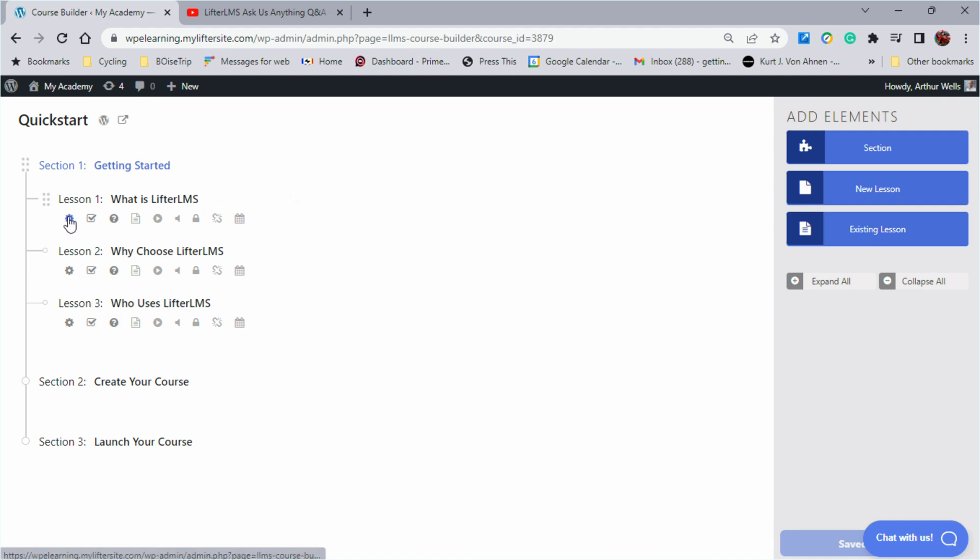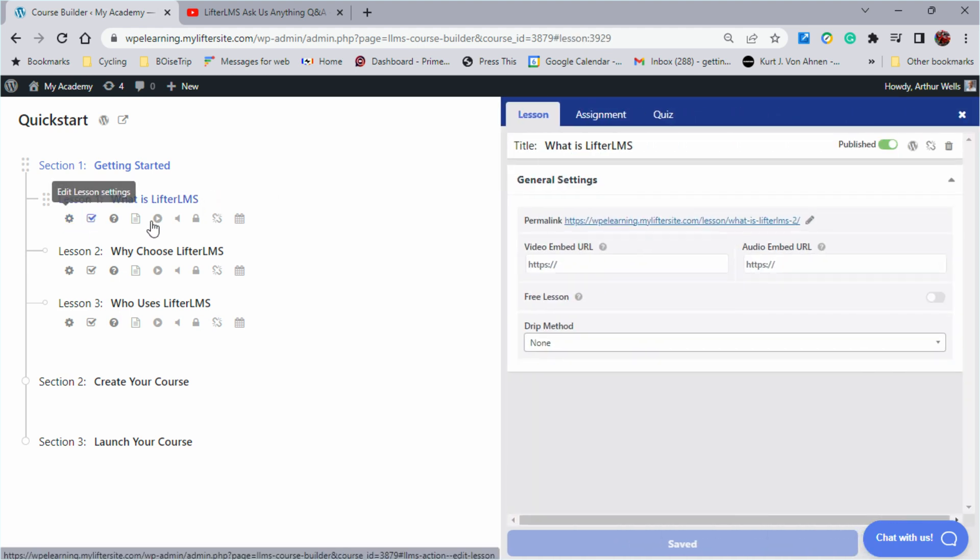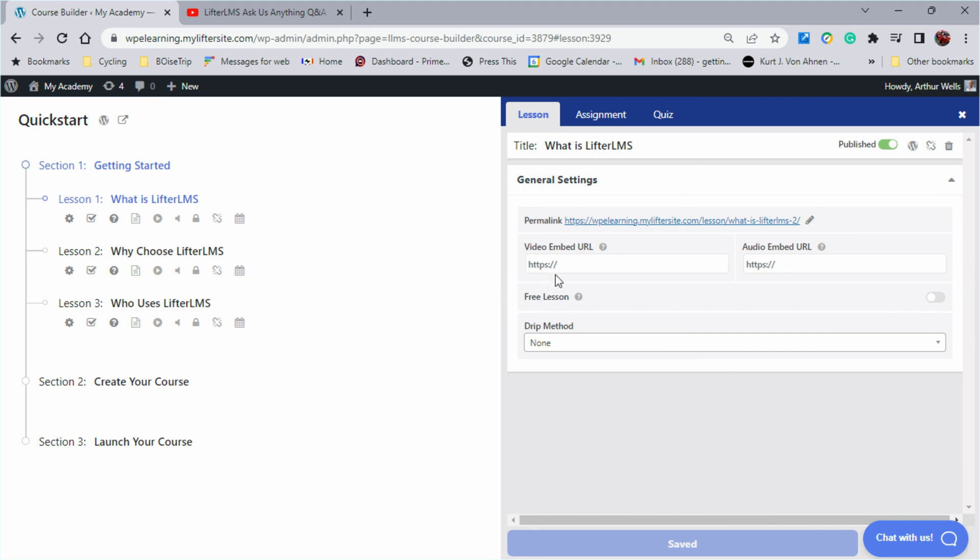However, if we click here for settings, that will open up the window directly in the course builder and if we want to add a featured video, we can put that featured video right there.